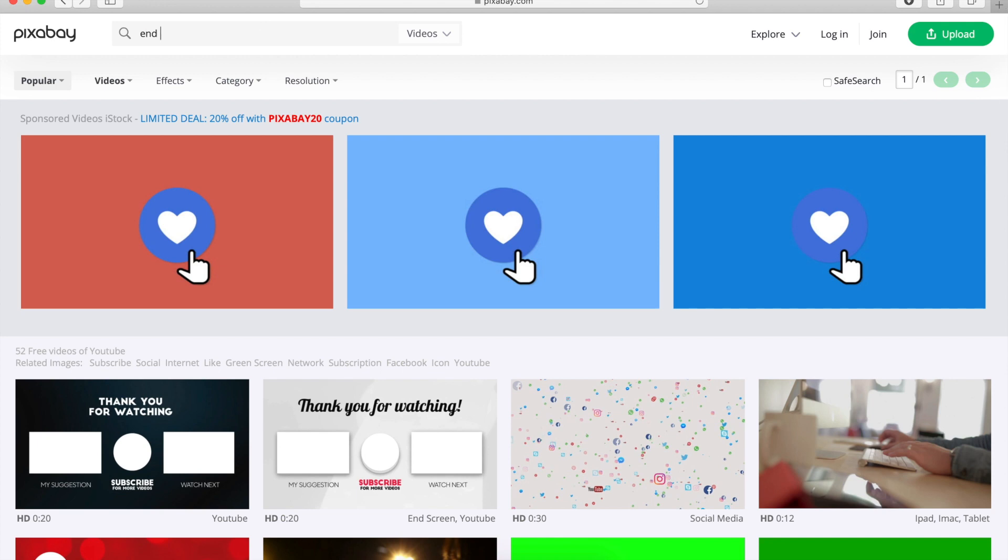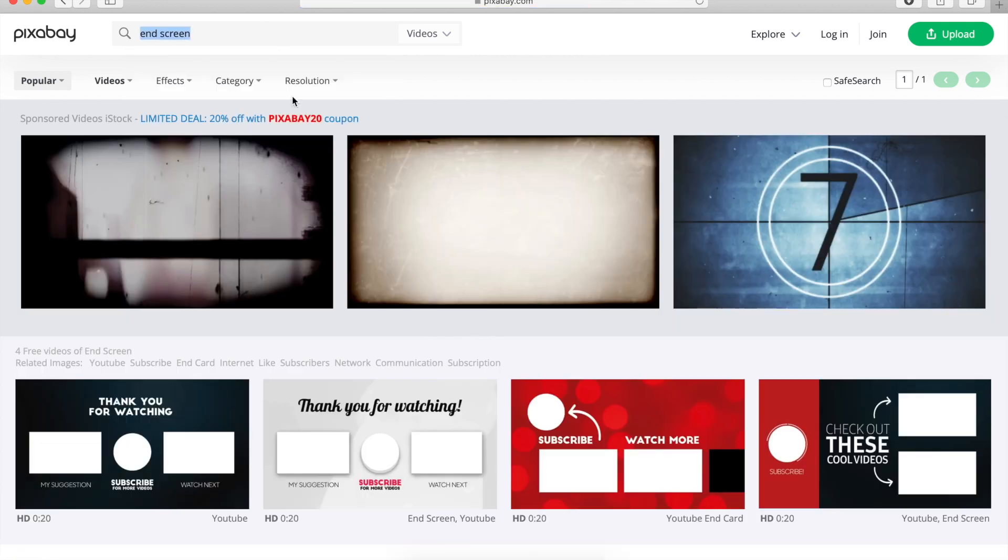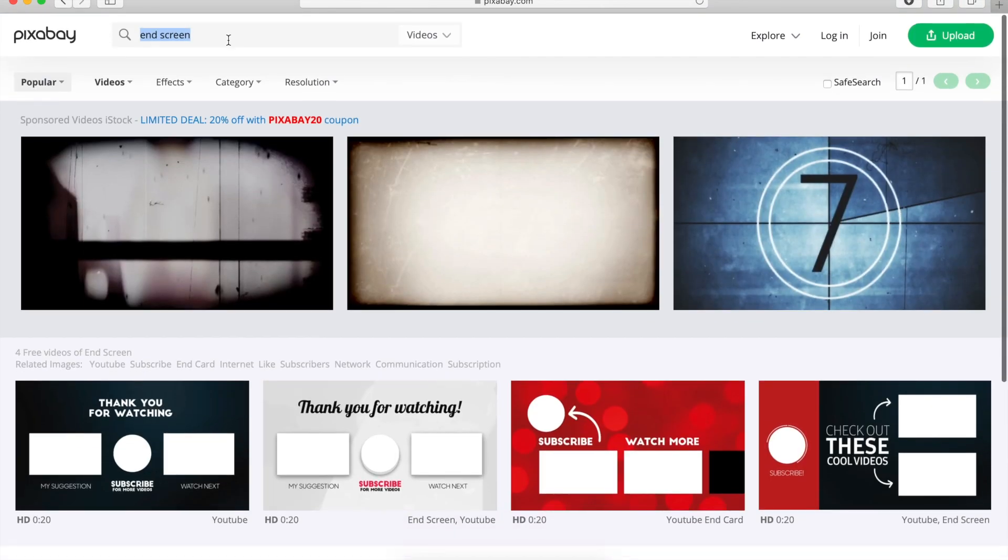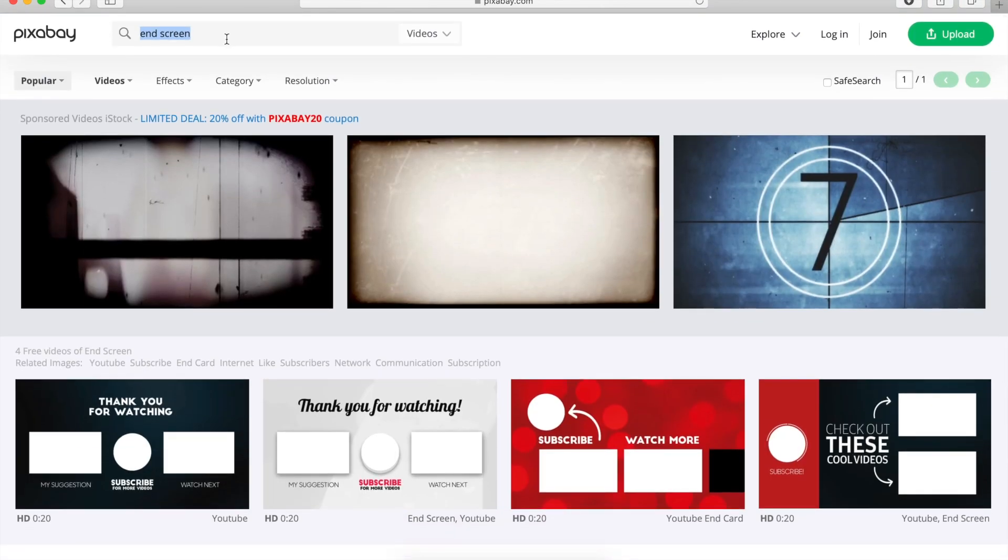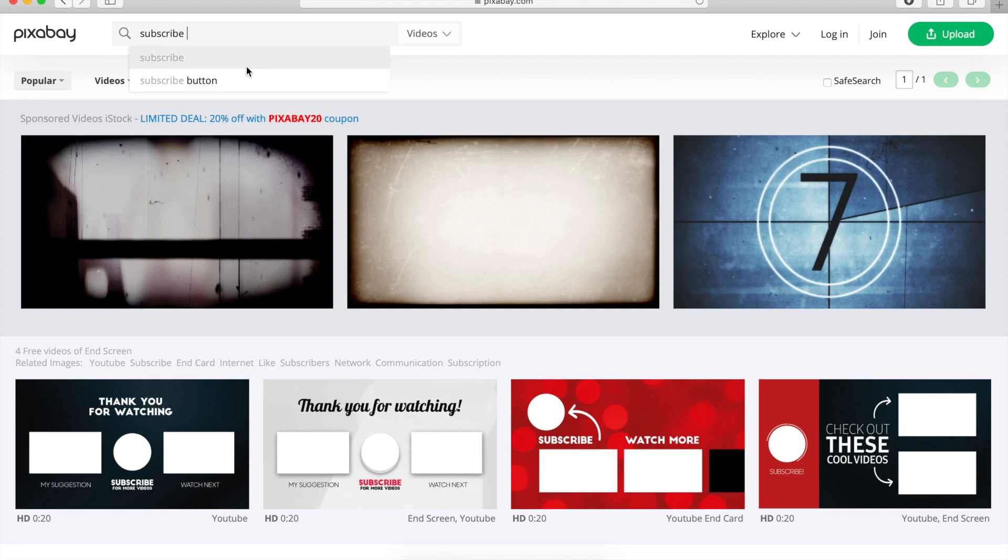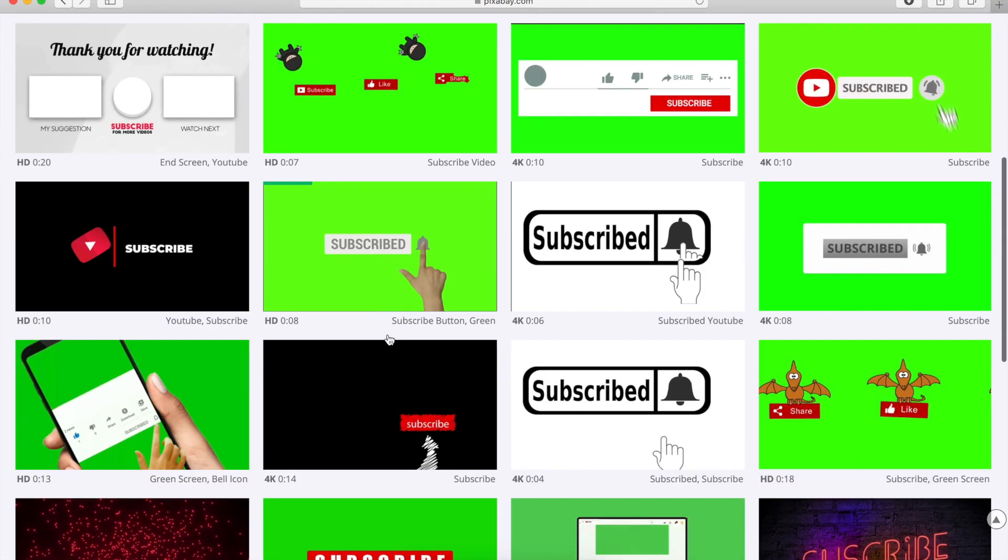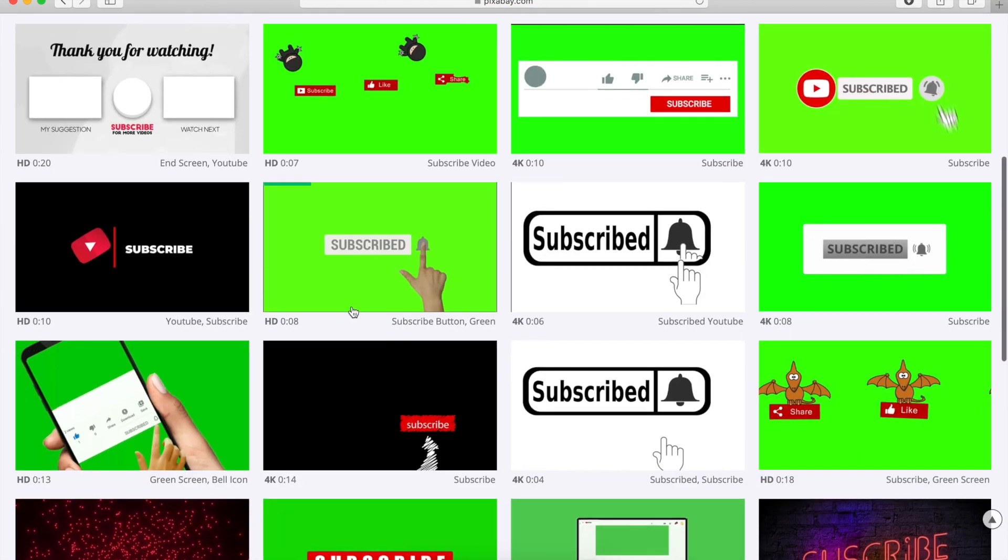You can also have like end screens. Like these ones. But I think we have more options for subscribe buttons.